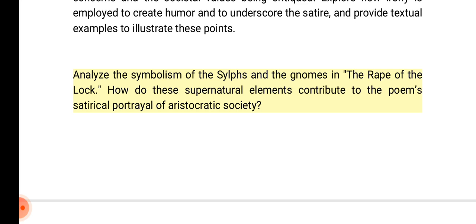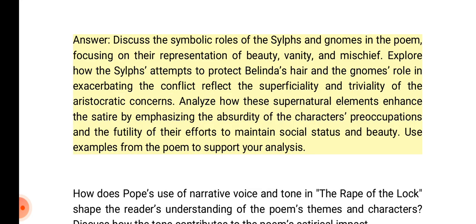Analyze the symbolism of the Sylphs and the gnomes in the Rape of the Lock. How do these supernatural elements contribute to the poem's satirical portrayal of aristocratic society? Answer: Discuss the symbolic roles of the Sylphs and gnomes, focusing on their representation of beauty, vanity, and mischief. Explore how the Sylphs' attempts to protect Belinda's hair and the gnomes' role in exacerbating the conflict reflect the superficiality and triviality of aristocratic concerns. Analyze how these supernatural elements enhance the satire by emphasizing the absurdity of the characters' preoccupations.